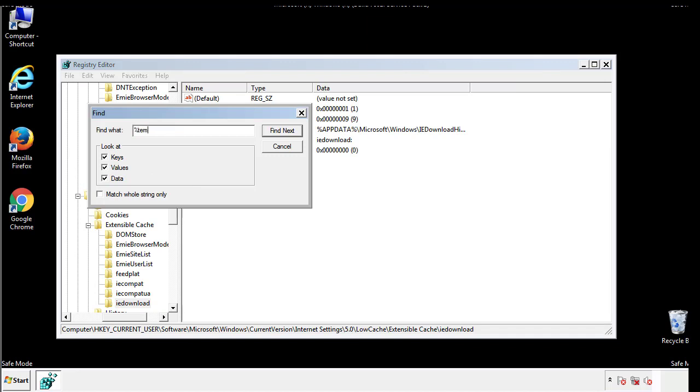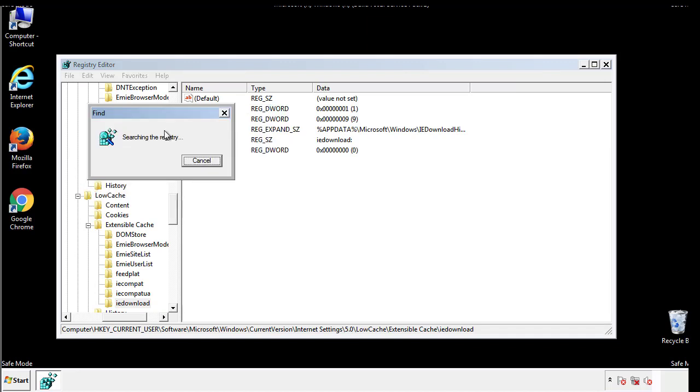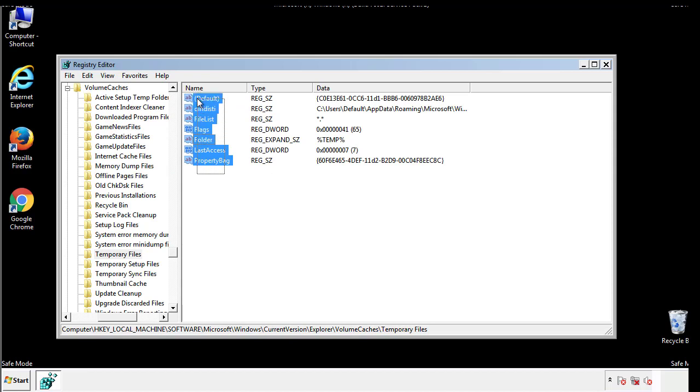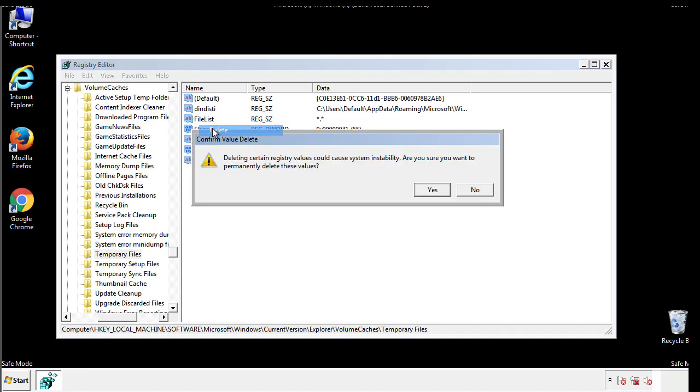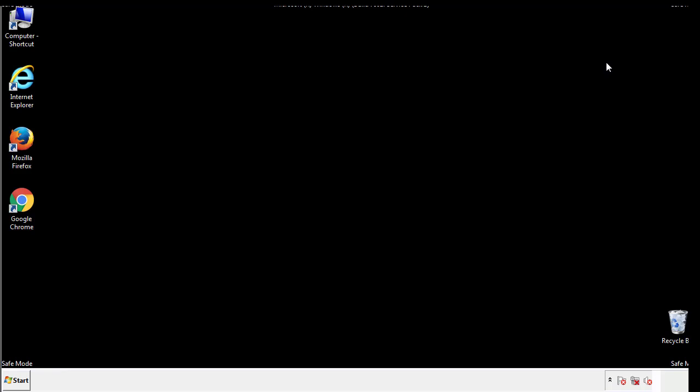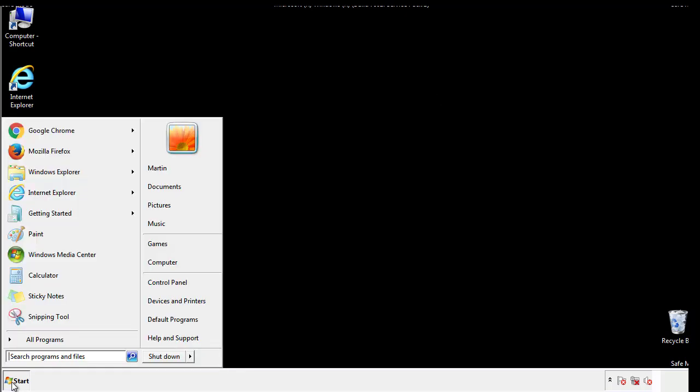In the TMP directory, you'll want to delete everything. Once we're done looking at all the locations, we can restart the computer.